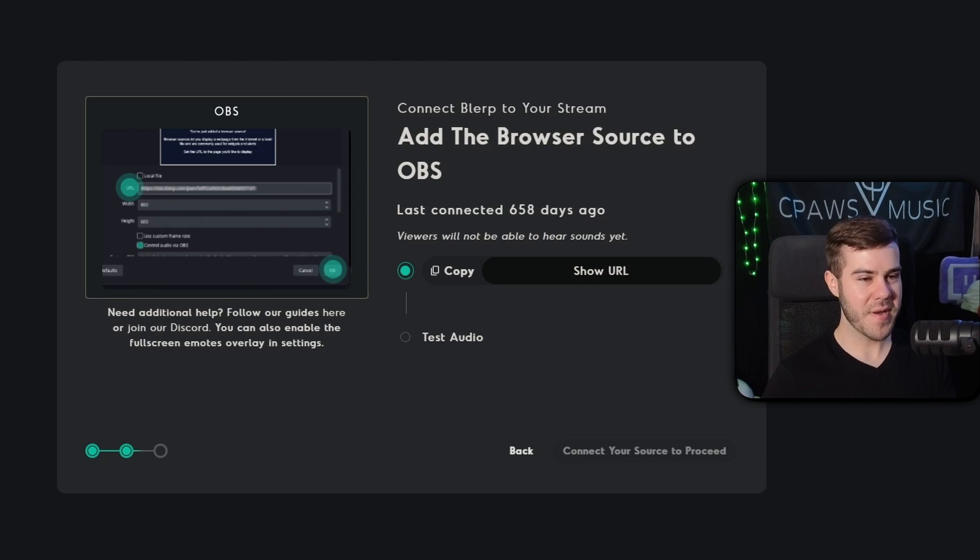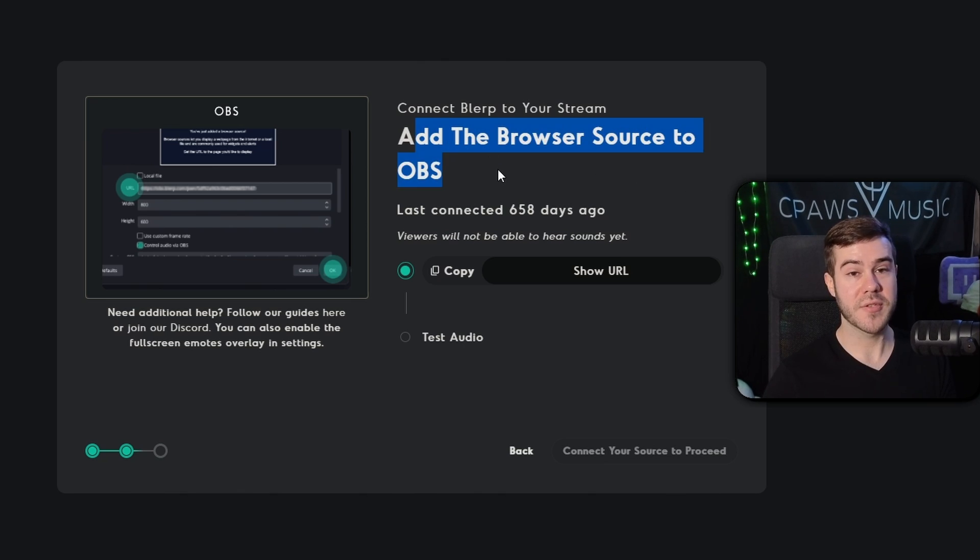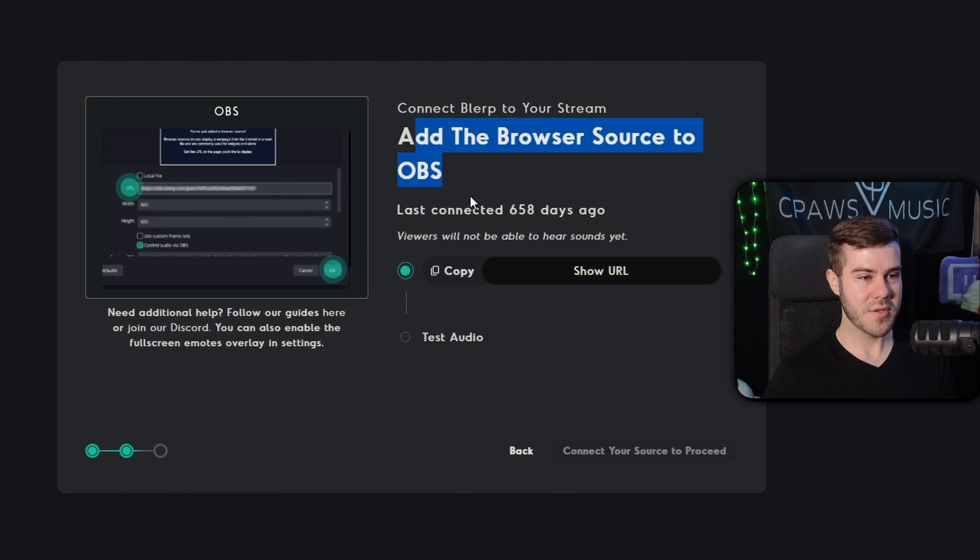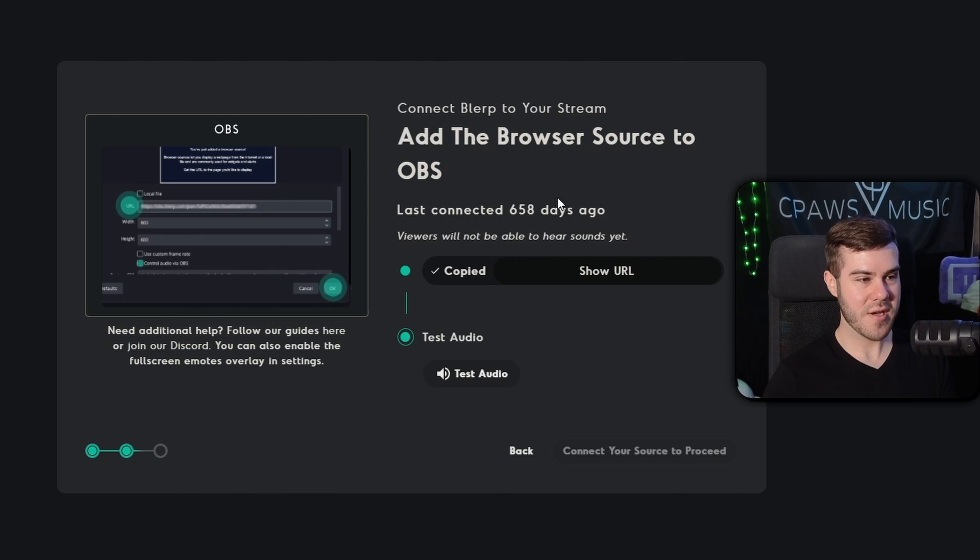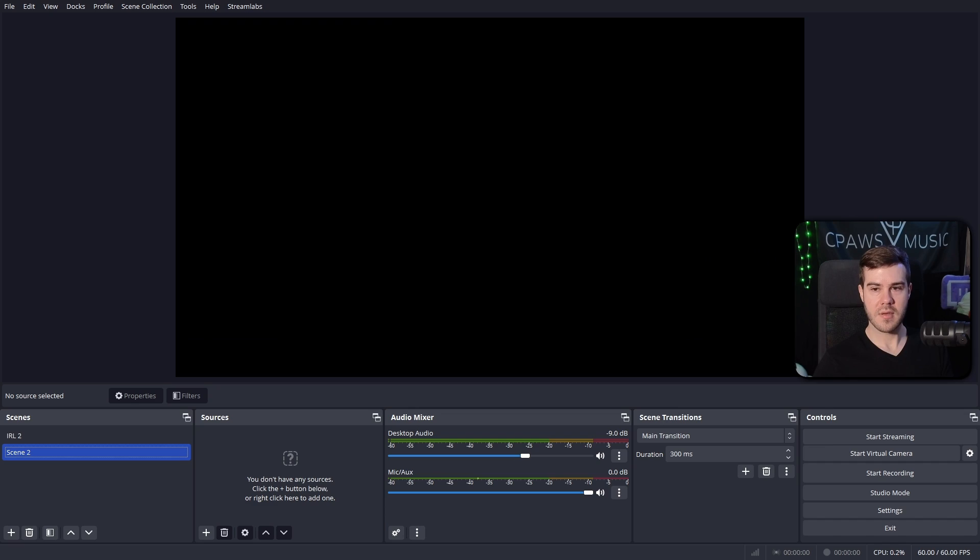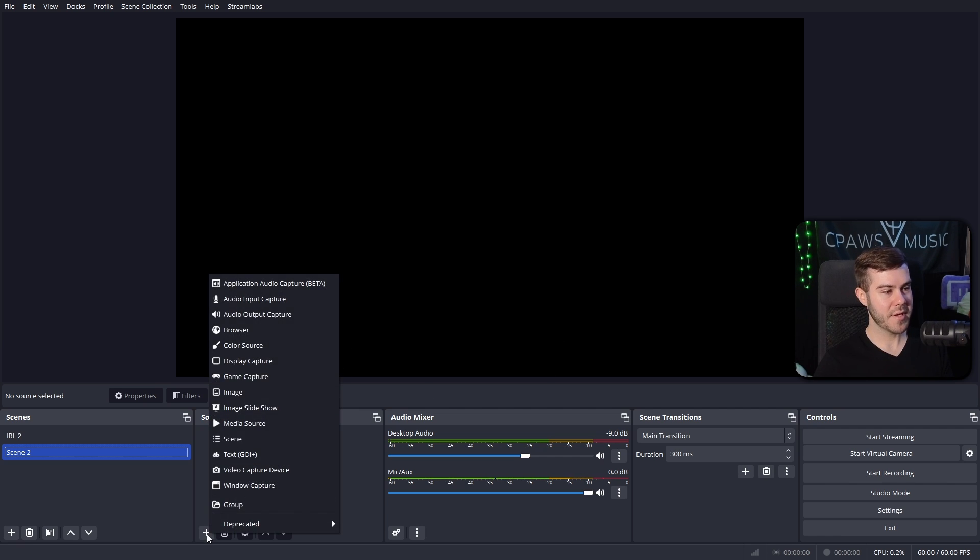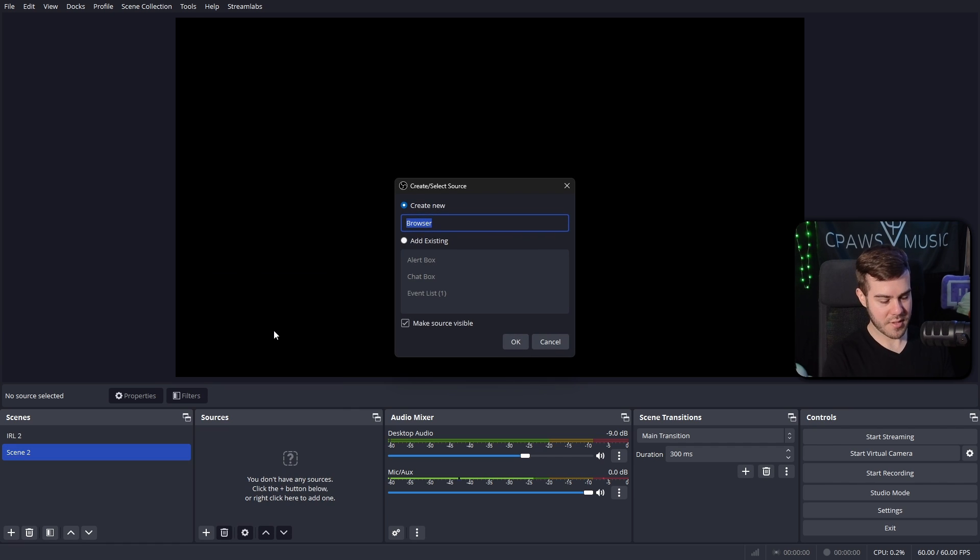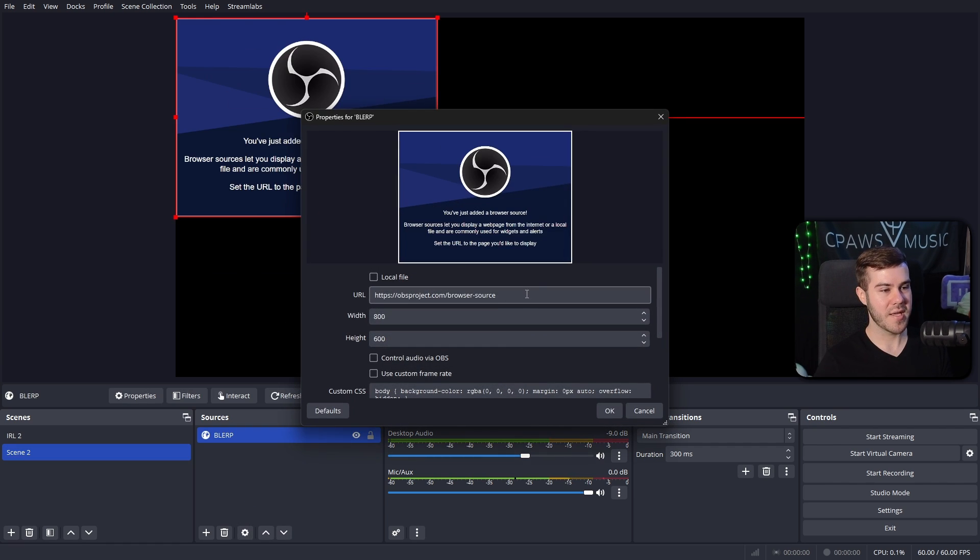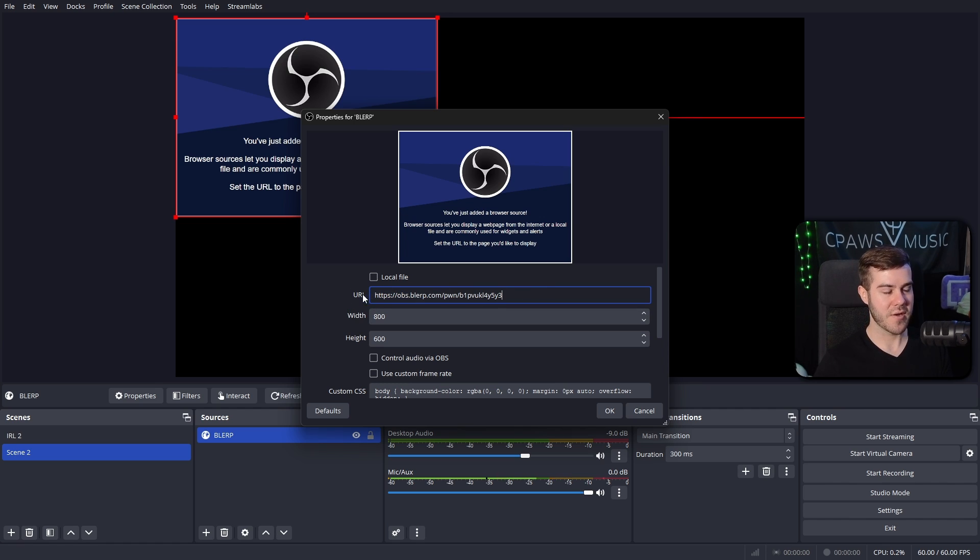All right. I got it open in the background. So now what we need to do is add the browser source to OBS or our streaming software. If you're using something else, that's not OBS. So what we're going to do is simply hit this little copy button here. And now we're going to go into OBS studio. And all we're going to do is add a new browser source. So now that we're in OBS studio, I got a blank scene. So there's nothing fancy going on here. We're going to click add a new source to this little plus button and then click on browser source.